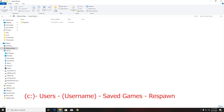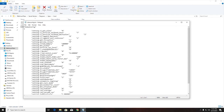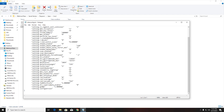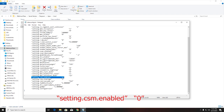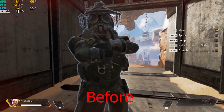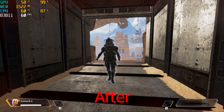After closing the game, go to Saved Games, then Respawn, then Apex, then Local, then open the video configuration file. Look for the line `setting.csm.enabled` and set the value from 1 to 0. This will remove a lot of shadows from the game that remain even after lowering all shadow settings in-game. As you can see in the before-and-after comparison, there's a big difference.